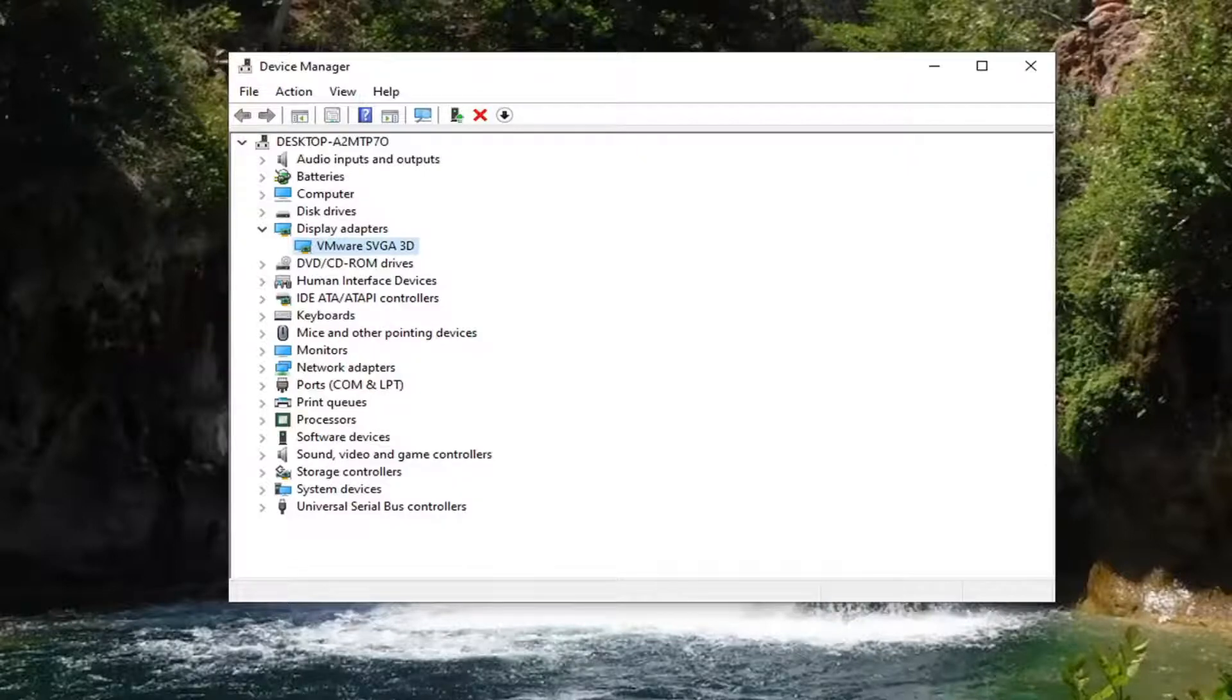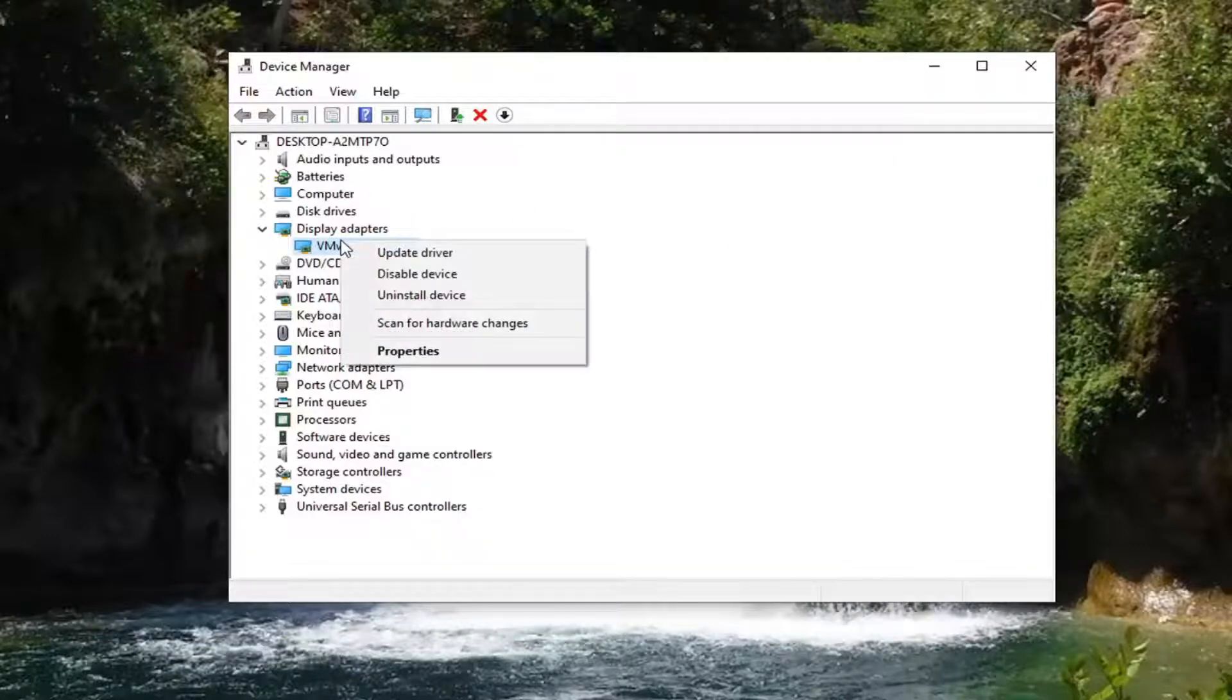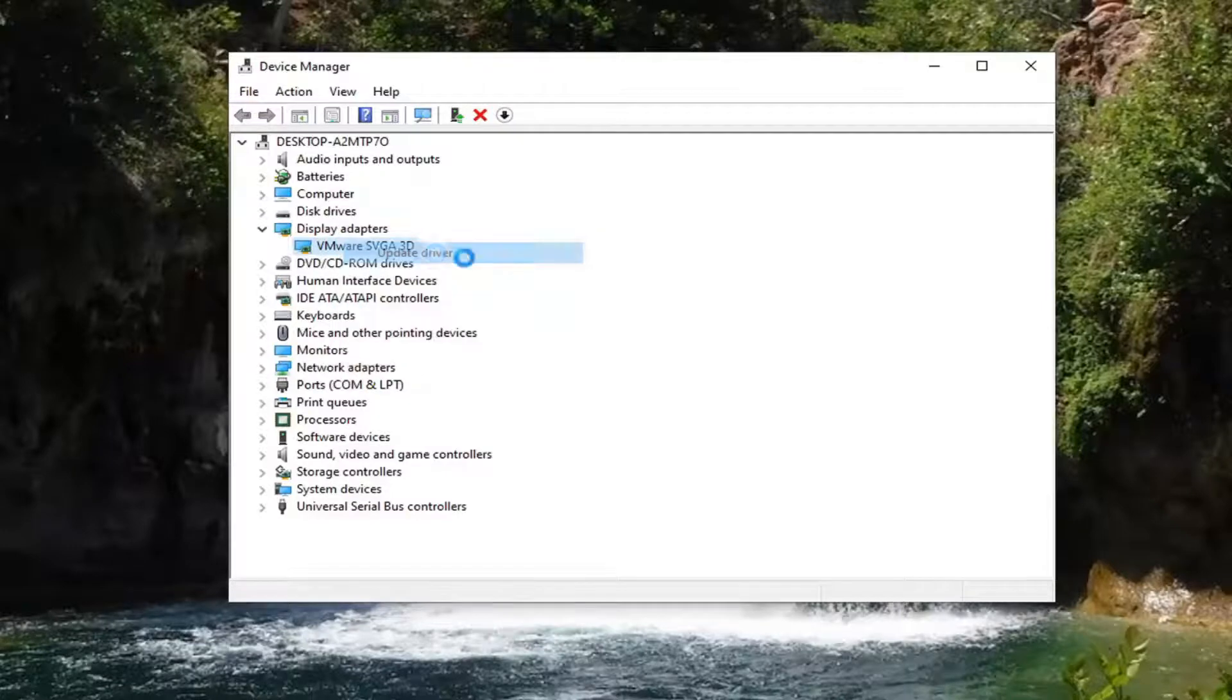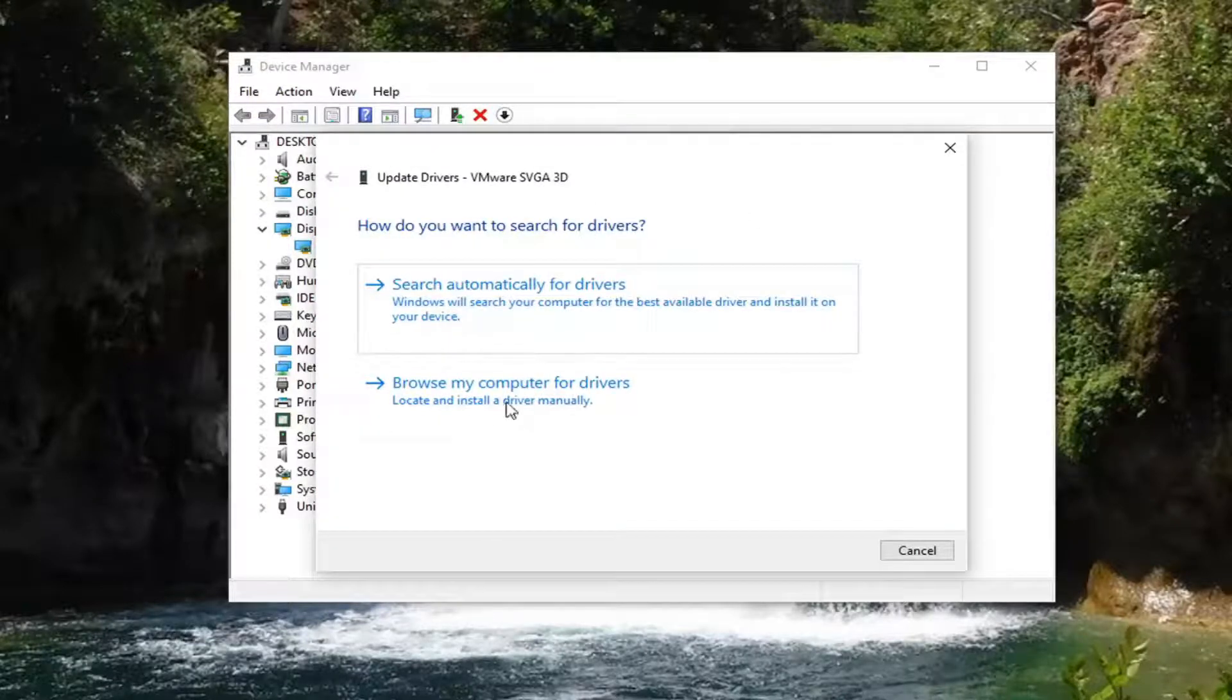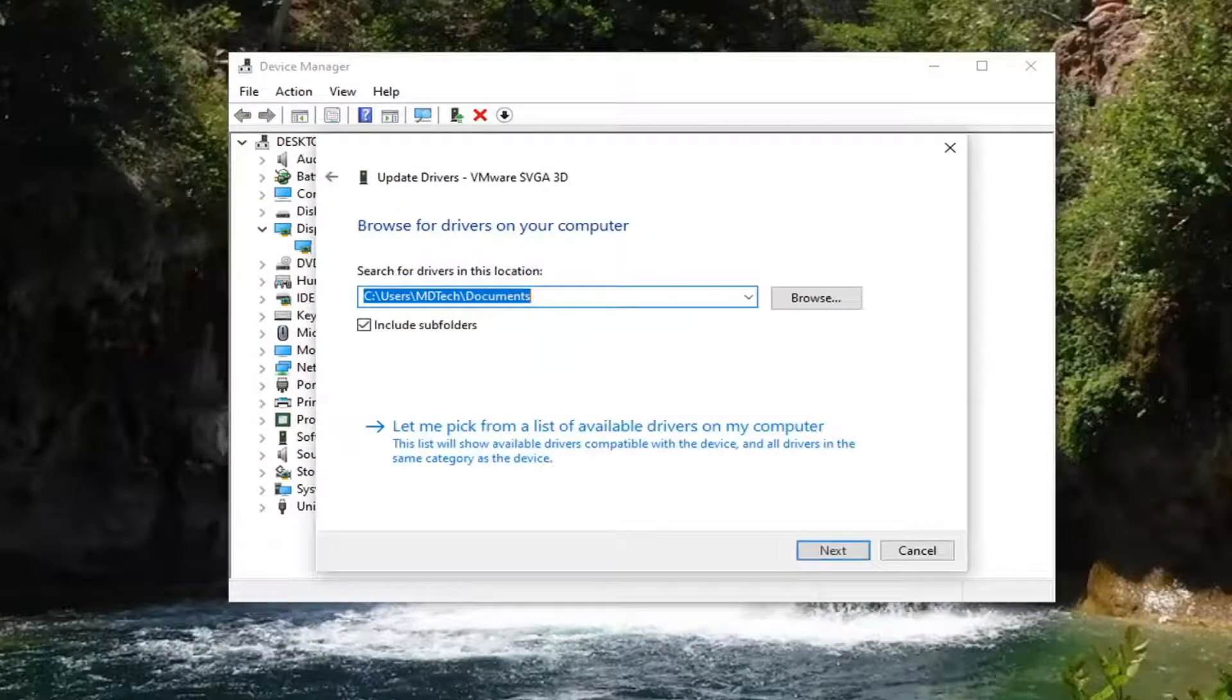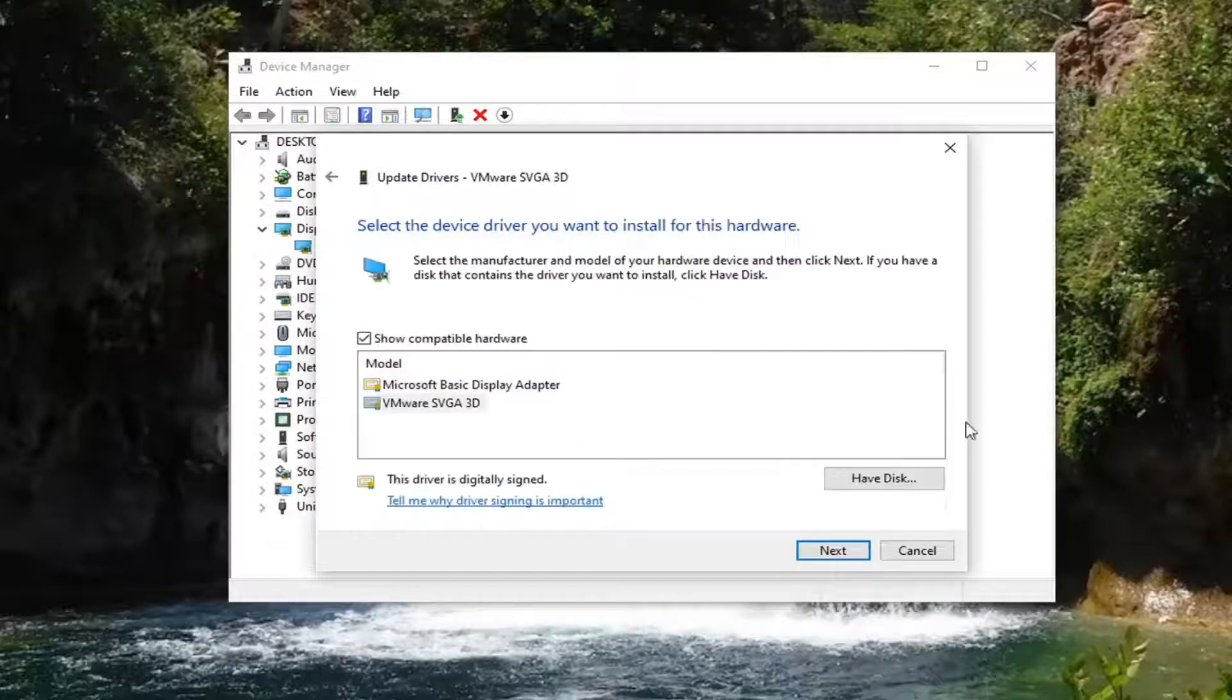If you also wanted to do another way of checking for updates, you could just right click on the display adapter listed here and select update driver. So we're going to go ahead and browse my computer for drivers. And then select let me pick from the list of available drivers on my computer.